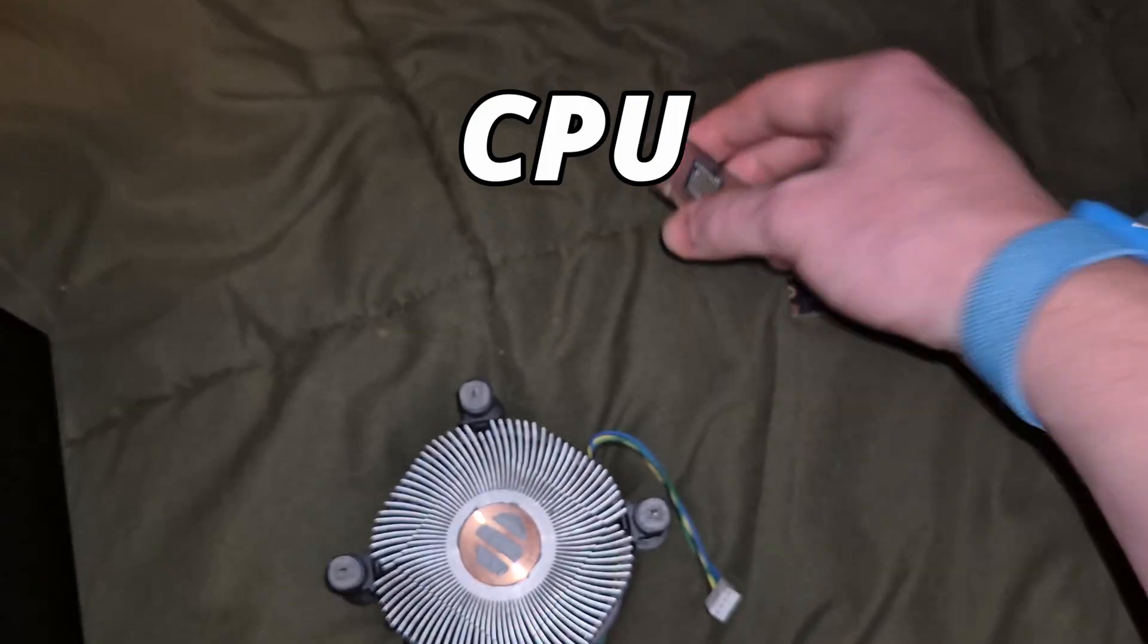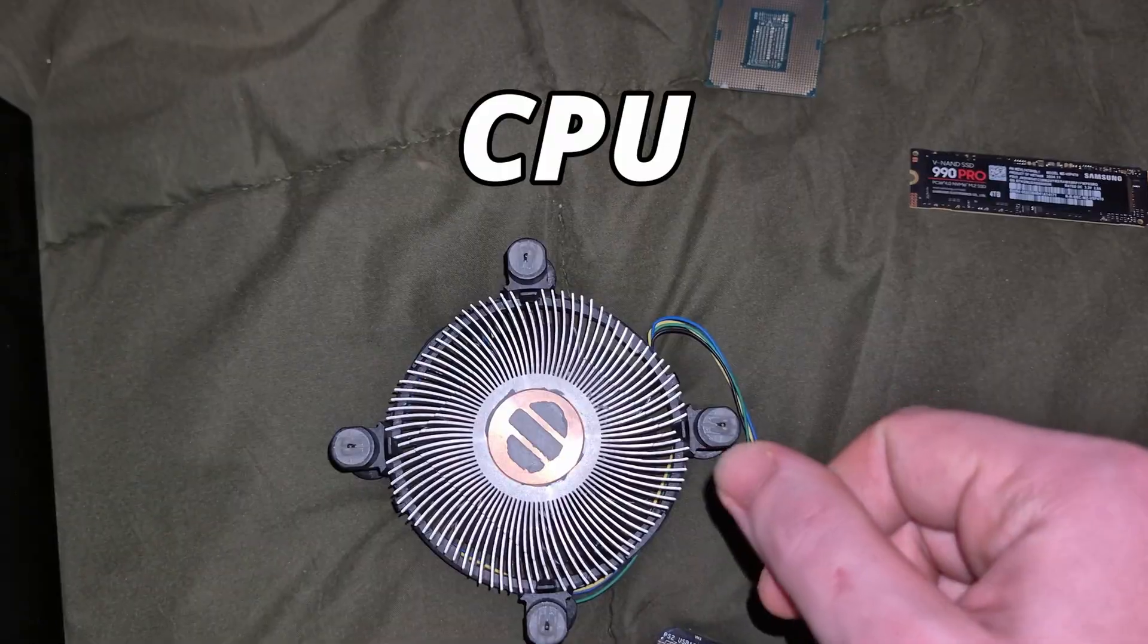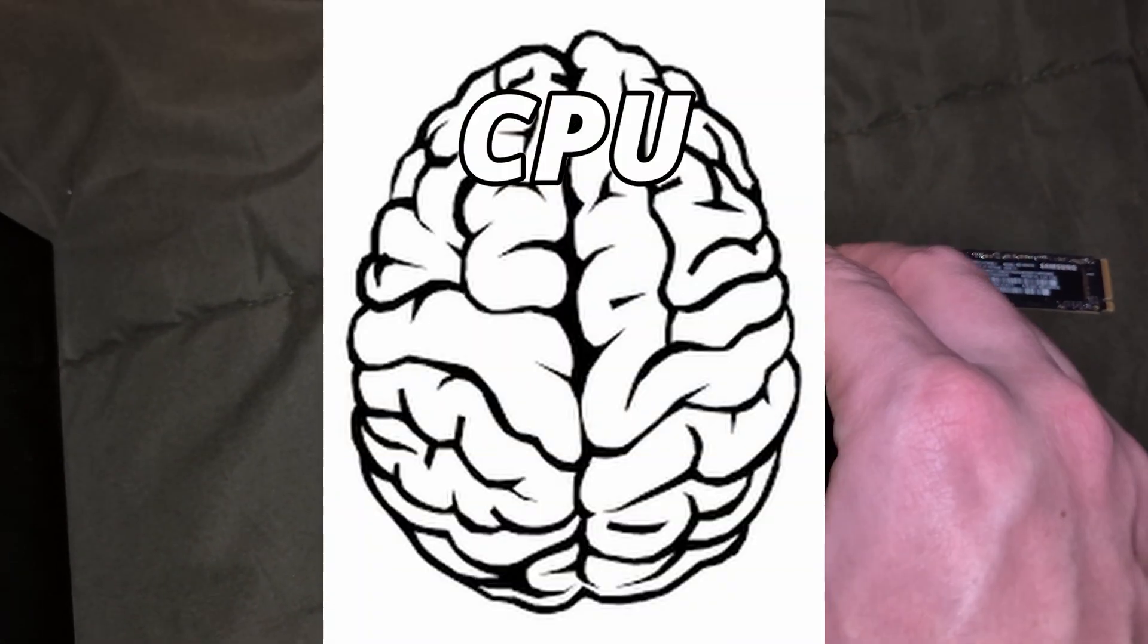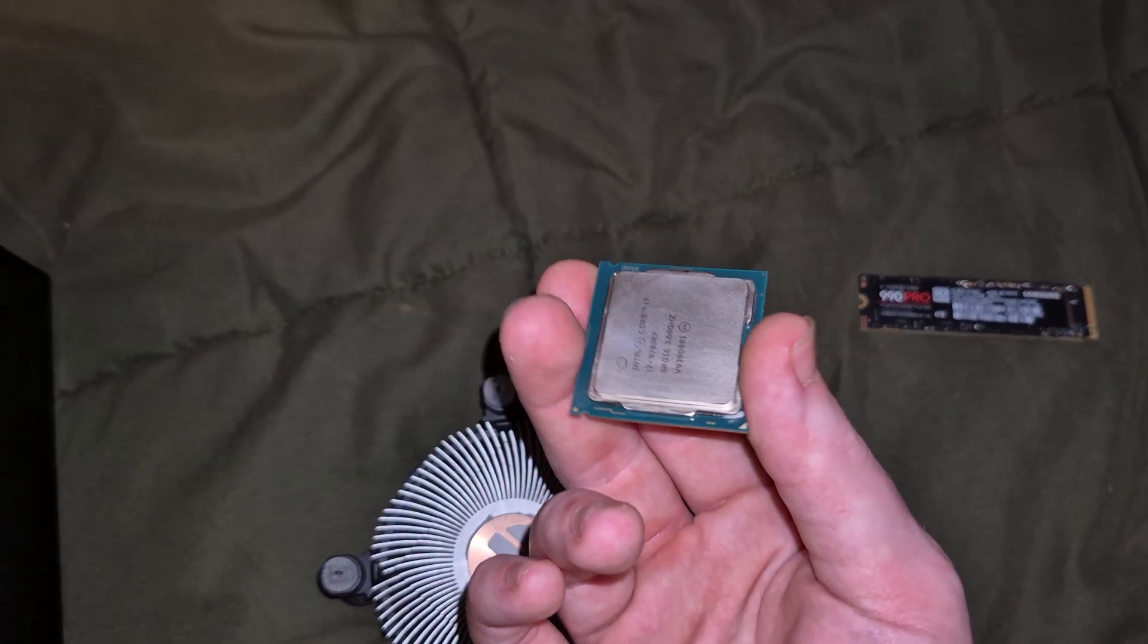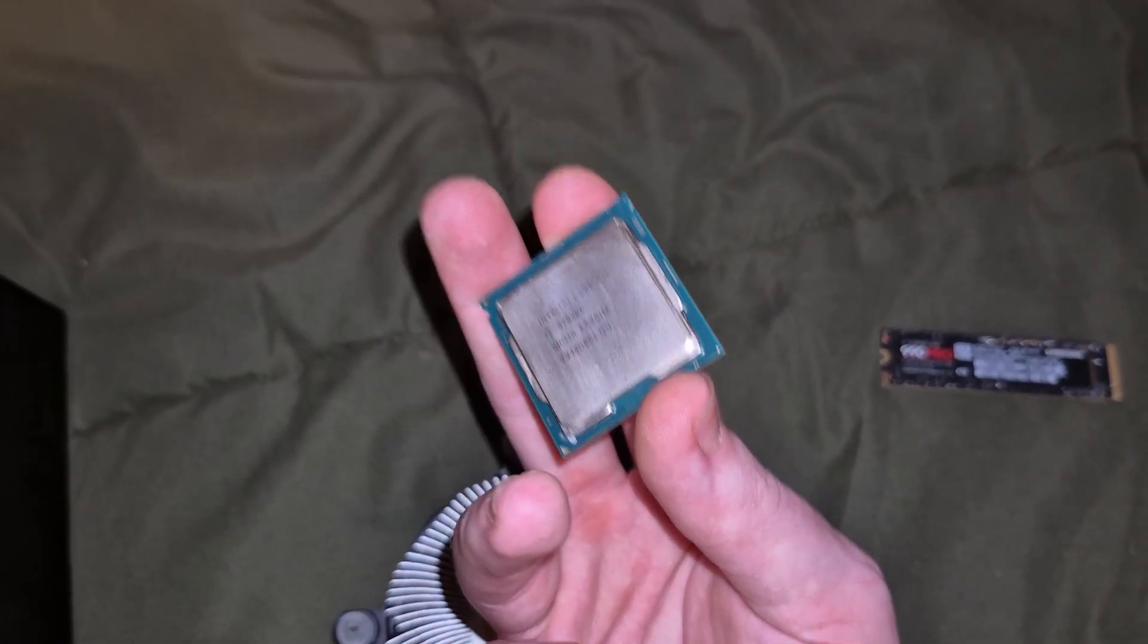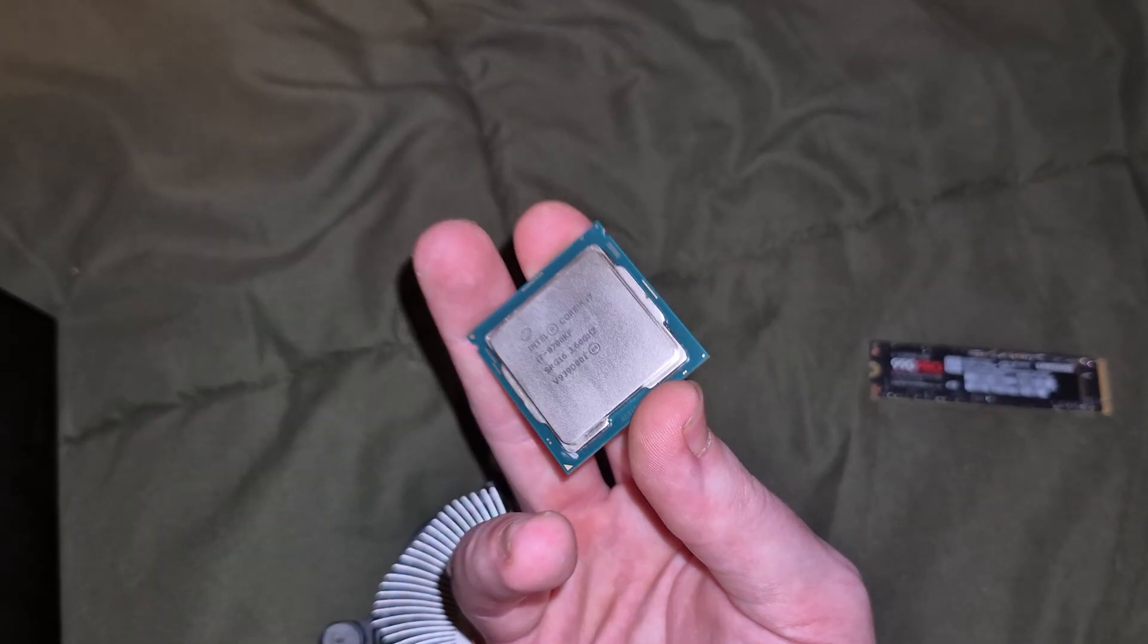Here I've got the CPU and the cooler for it. This is essentially the brain of the computer, which allows it to make quick calculations, but it tends to get real hot, so it needs dedicated cooling.